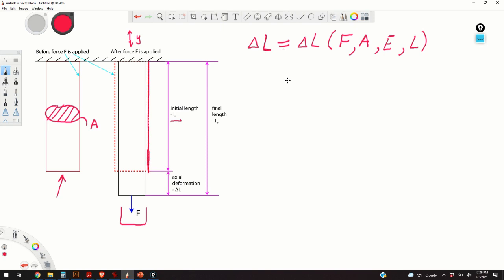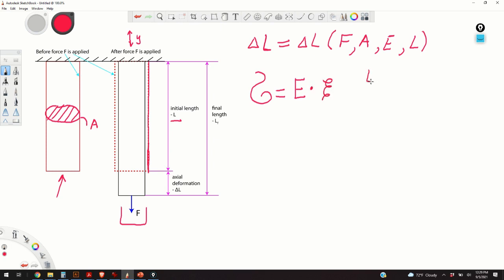Now, there are basically several equations that we need to relate. The first equation, of course, is Hooke's law. Hooke's law tells us that sigma, or the stress inside the material, is equal to E times epsilon, where E is the modulus of elasticity and epsilon is strain.